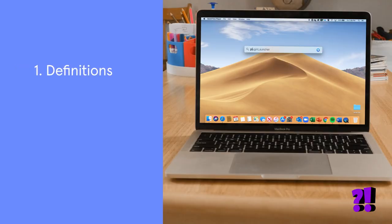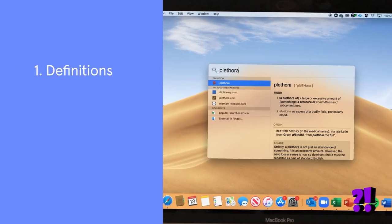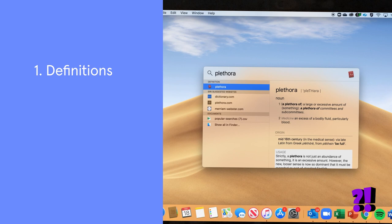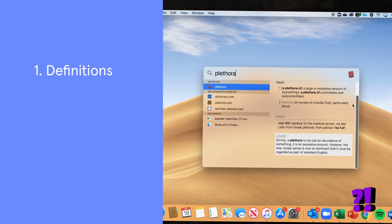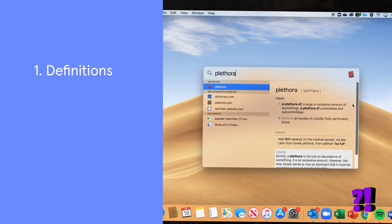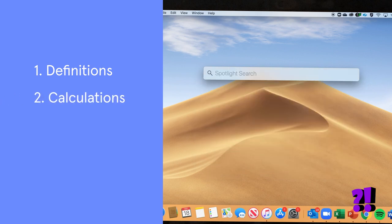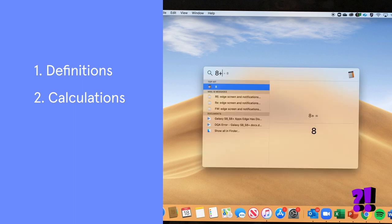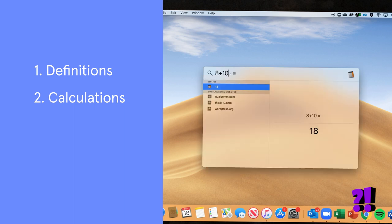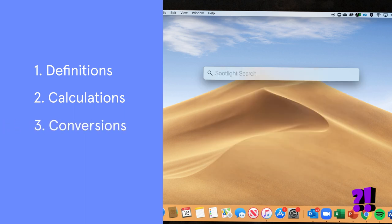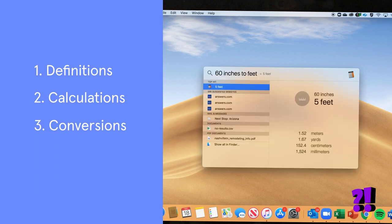Here are some useful things your kids can find using this tool. Definitions: just enter a word or phrase and click on the result in the definition section. Calculations: enter something like 8 plus 10 in the search field. Conversions: enter something like 60 inches to feet.